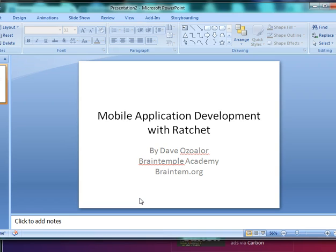The difference between Ratchet and Bootstrap is that Bootstrap was built for web PC first, then mobile was an afterthought. But Ratchet is built 100% for mobile, so if you want to design websites that are mobile friendly or mobile applications that run on Android, iOS, and Blackberry using things like PhoneGap, you could use Ratchet to build it.